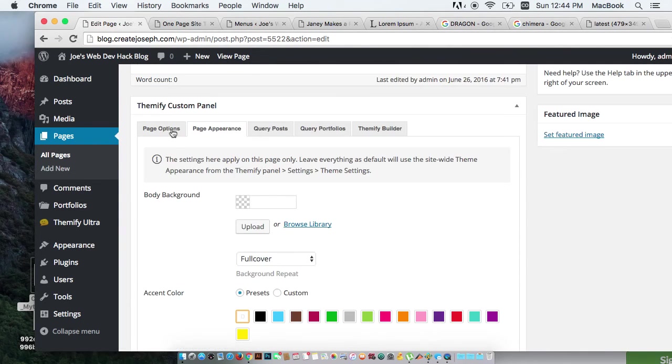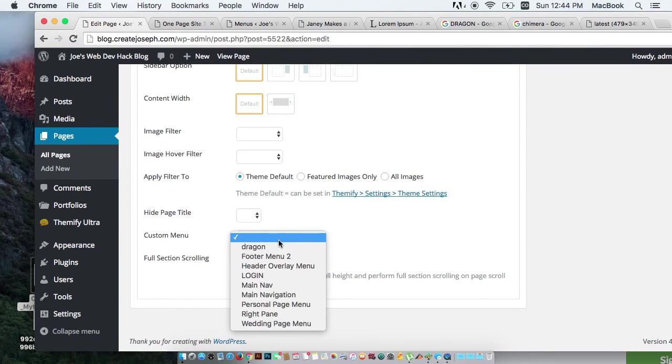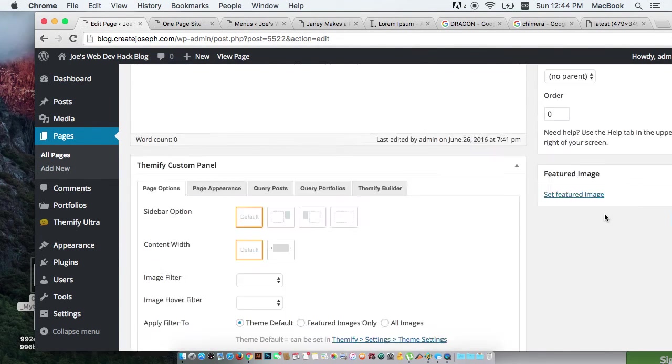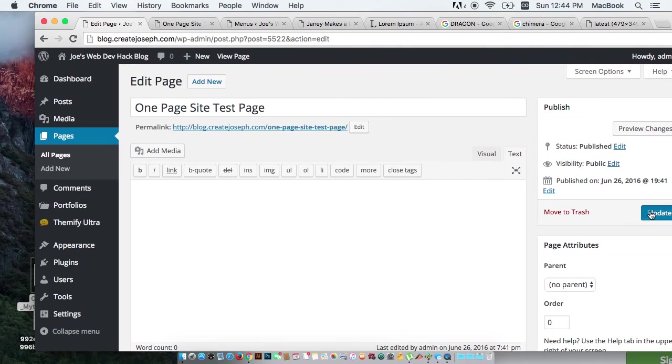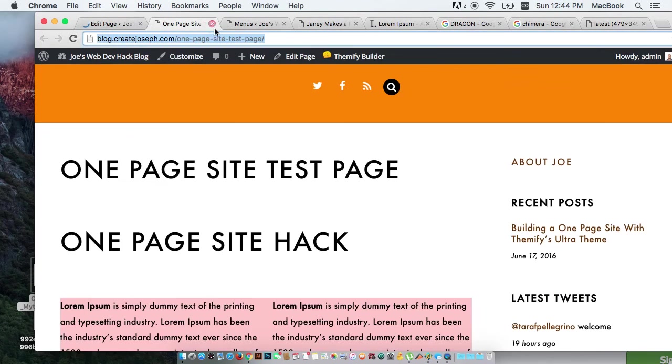I'm going to bring custom menu. Dragon. Let's see if I got everything in my first shot there.